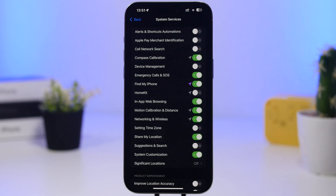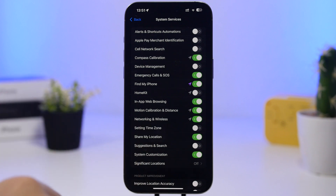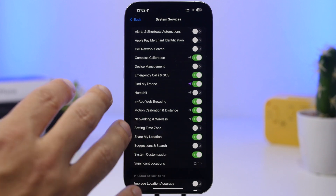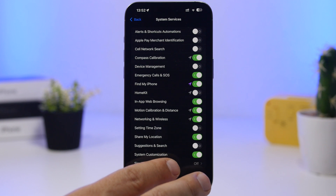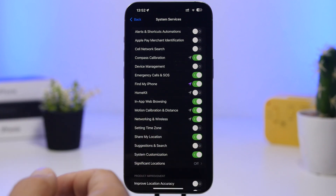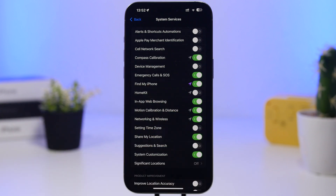The next one is Motion Calibration and Distance. What this does is use your iPhone's GPS to help the Apple Watch track your motion and distance when using fitness features. A lot of people don't have an Apple Watch, so you don't need this at all. And even if you do have an Apple Watch, if you don't use the fitness features, you should turn that off as well.